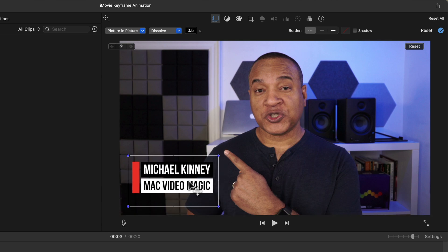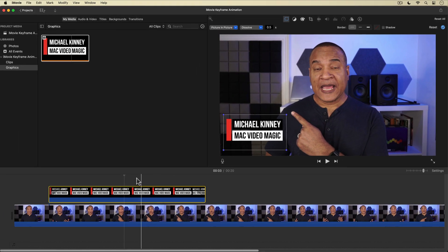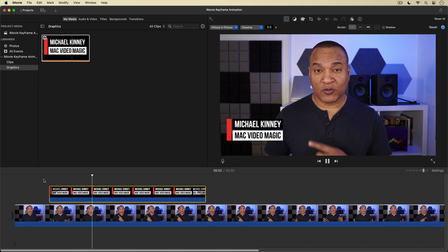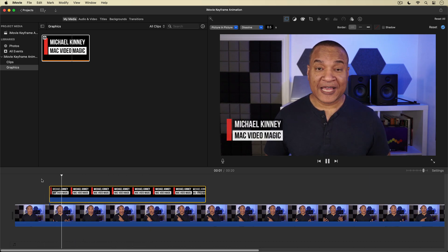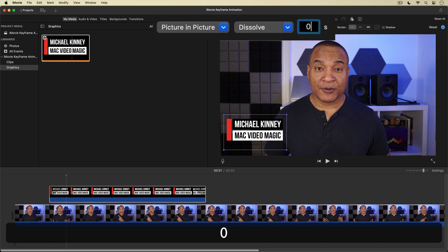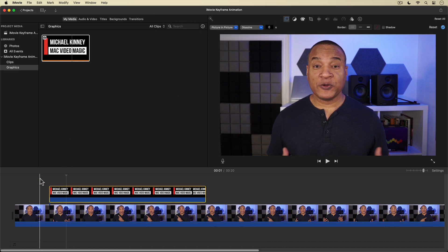By default when you switch a clip into picture in picture mode, your clip automatically has a dissolve transition added to it — you can see this little transition style menu up here beside the overlay settings that says dissolve. I don't want that dissolve, so I'll go to the field beside the transition menu, enter zero, and hit return. And now that dissolve is gone.